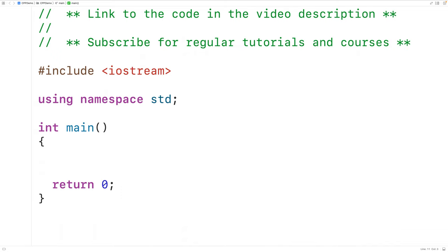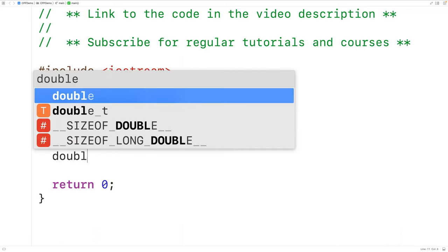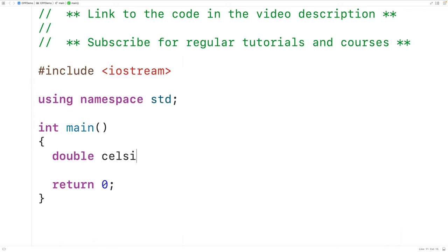The first thing we'll do is declare variables to store the temperature in Celsius and Fahrenheit. So here we'll have double and then Celsius comma Fahrenheit.